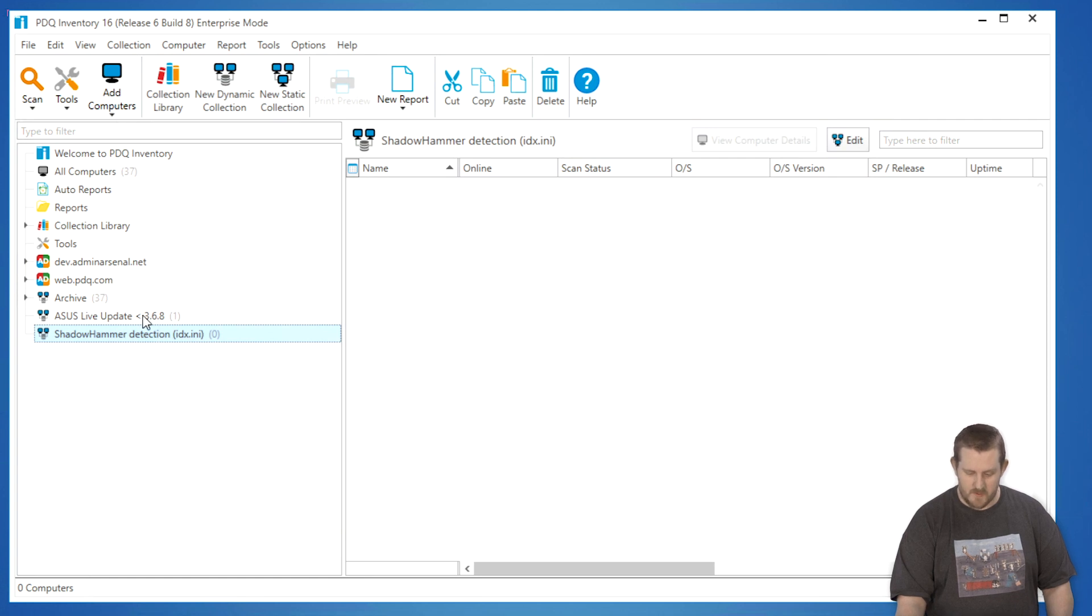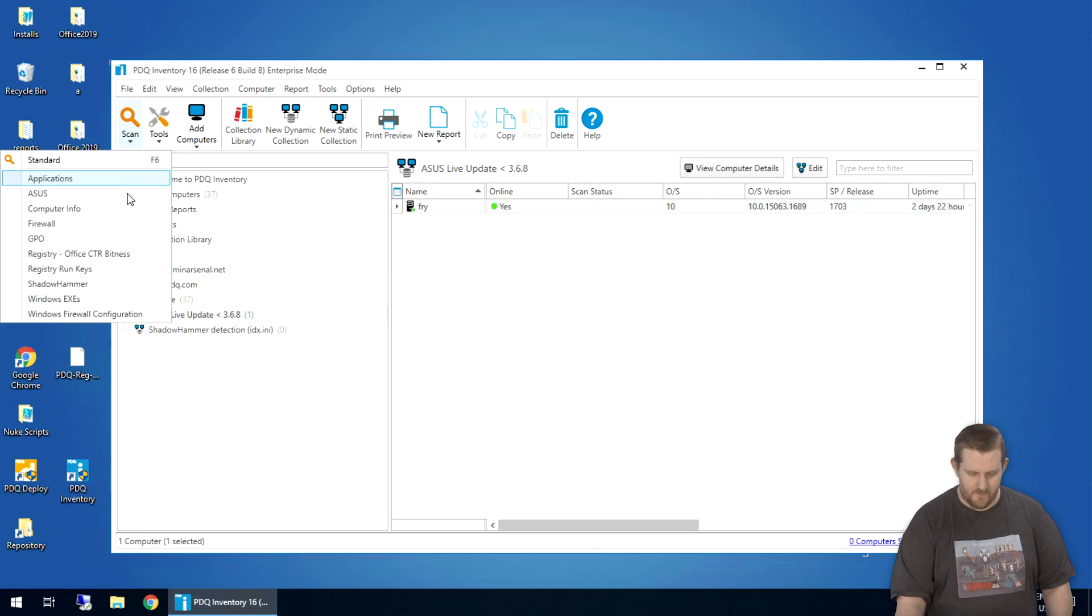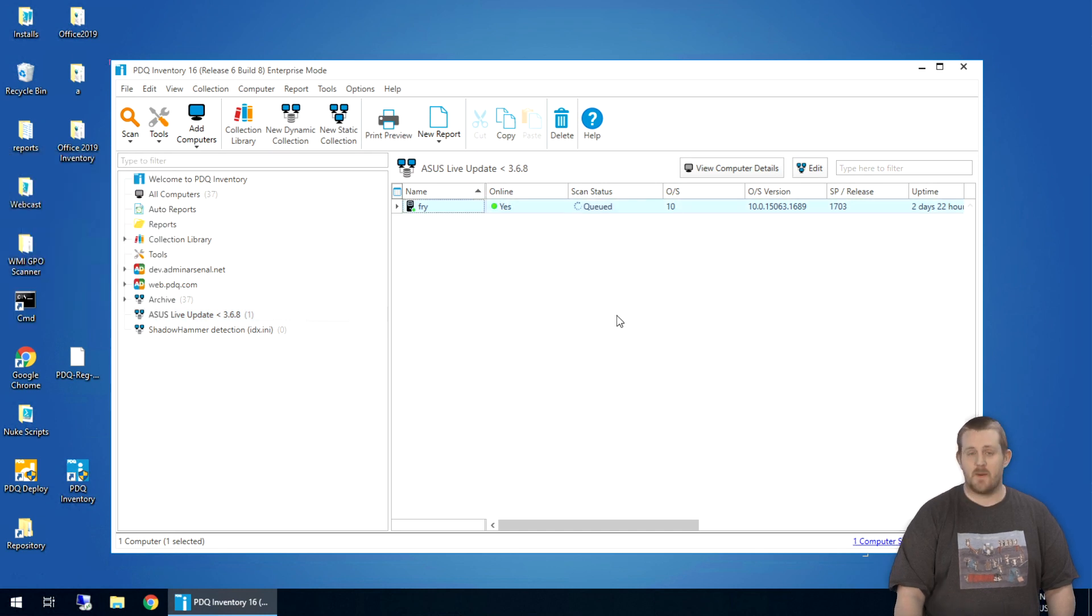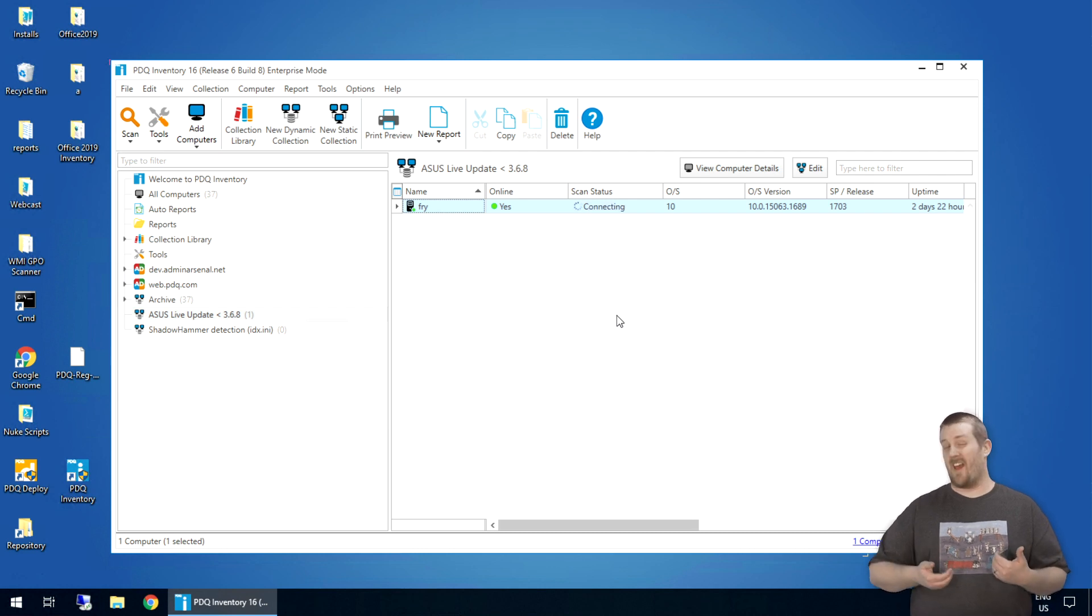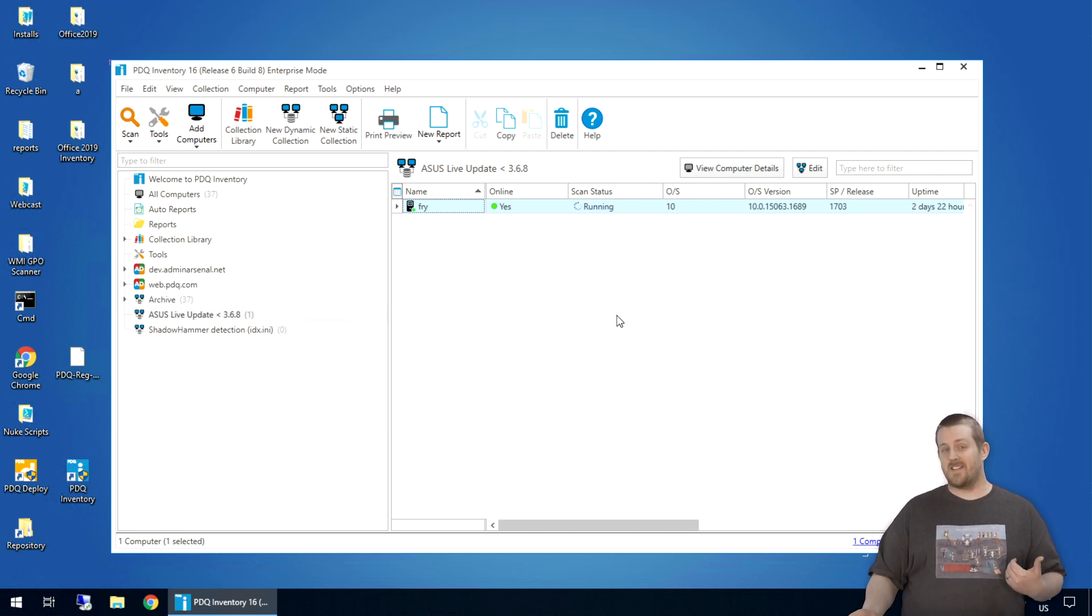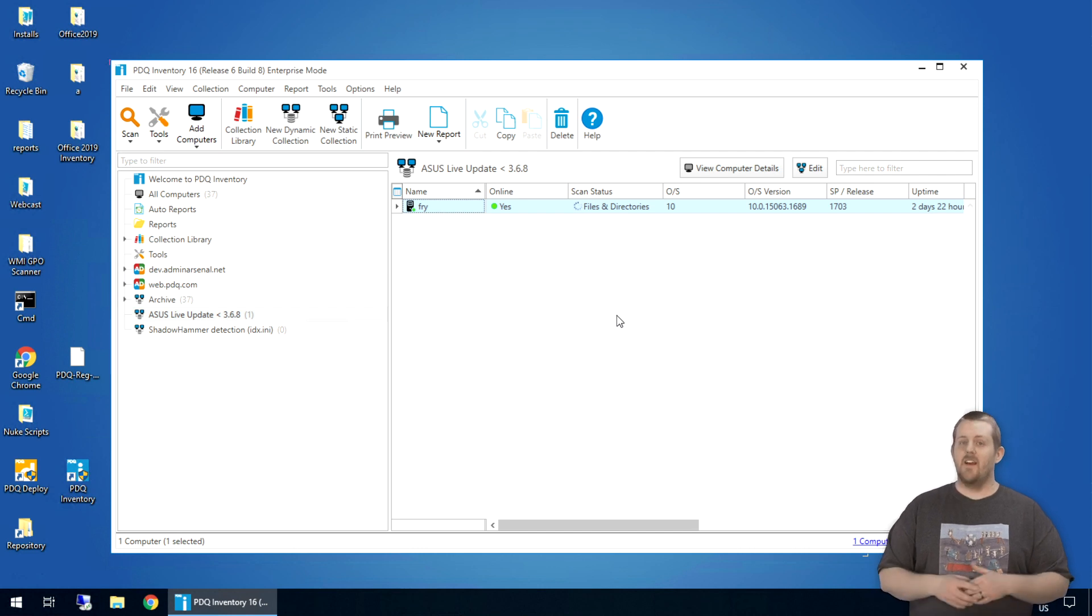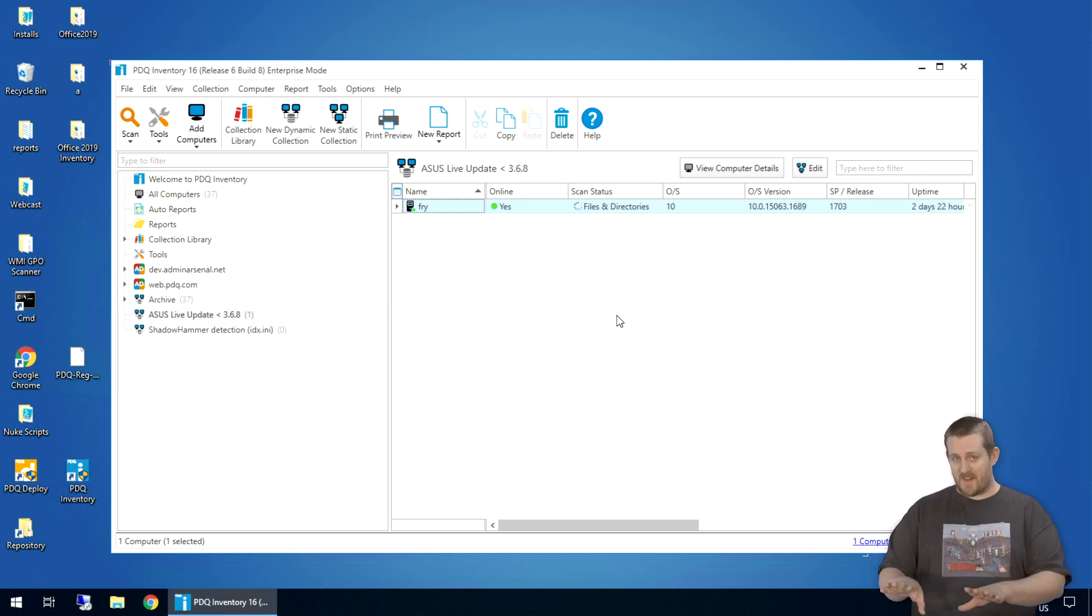So I want to go switch back over to Fry and run that scan. Shadow Hammer. Now it's going to take a little bit to scan because in this case, we're taught to scan the current subdirectory and all subdirectories. And on machines that have lots of user profiles that this is scanning, it can take a while for the results to come back. So while it's doing that scan, I want to talk a little bit more about the exploit itself.